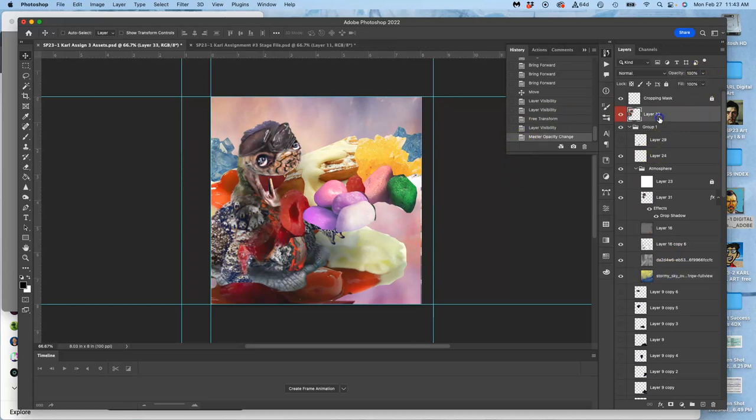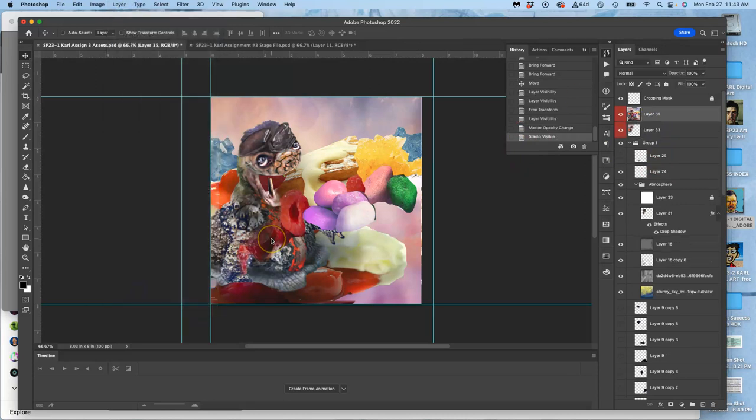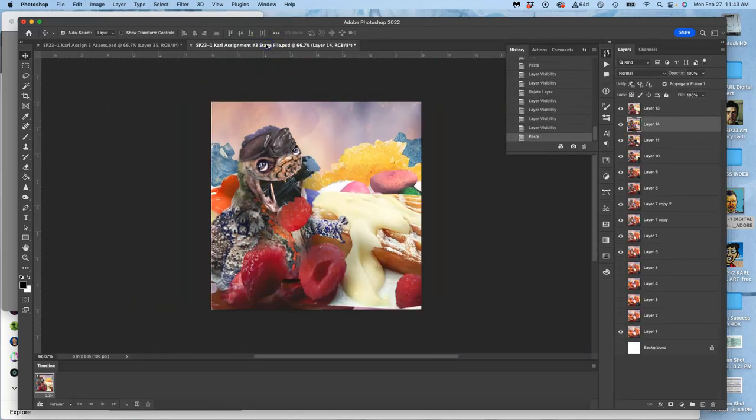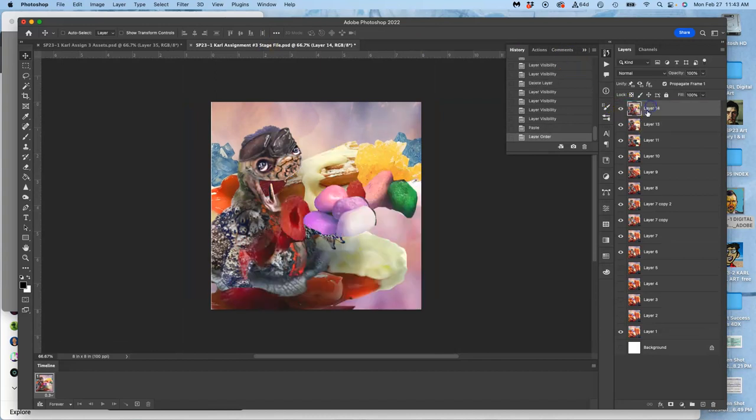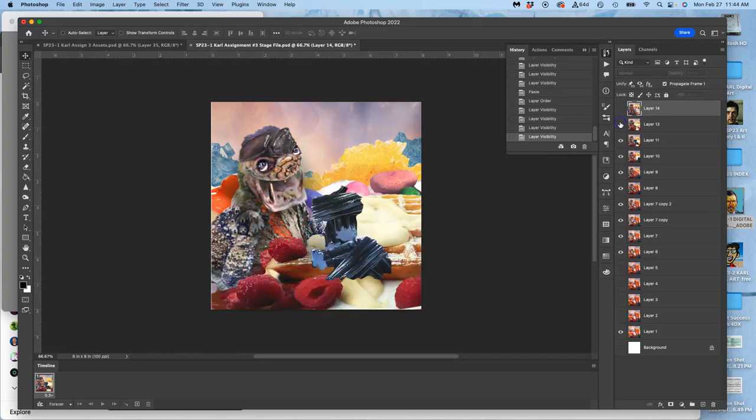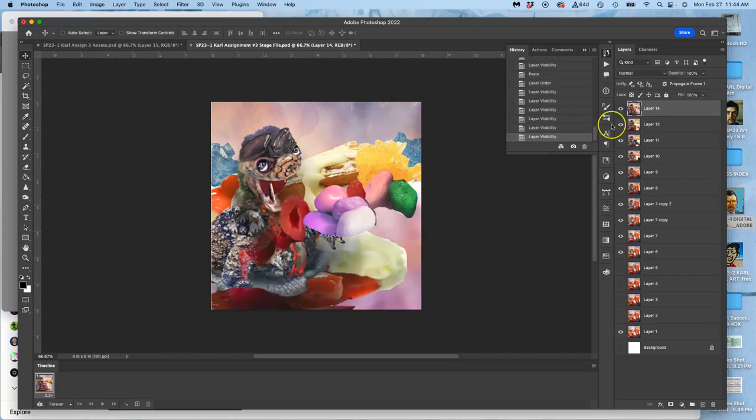Okay. I'm going to go to my topmost layer. Option, layer merge visible. Command A to select it all. Command C to copy it. Command V to paste it in on my stage. And make sure it goes above my last frame. Okay. Good time for a quick animation test. I'm going to save my work.